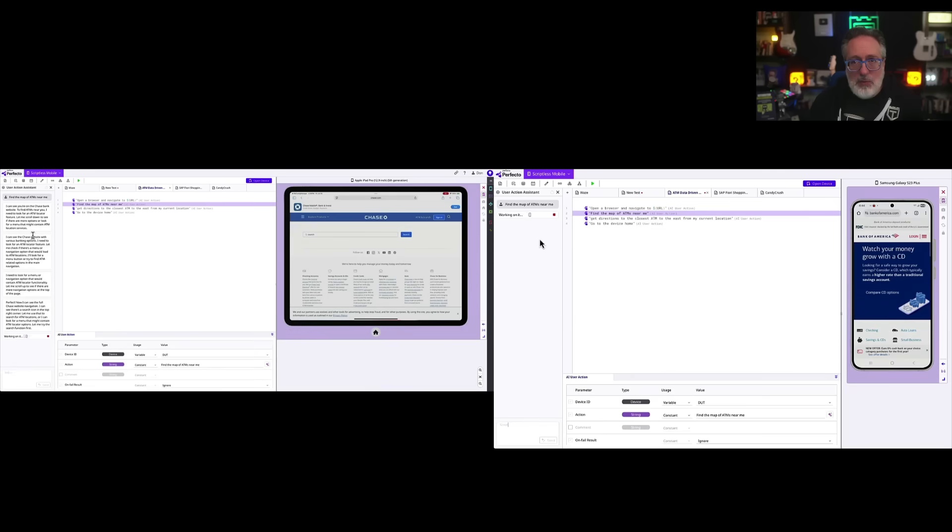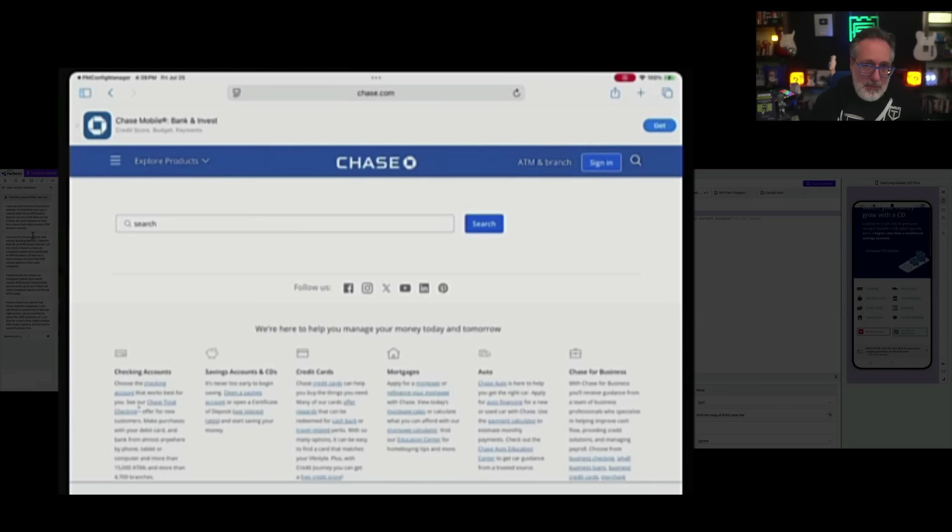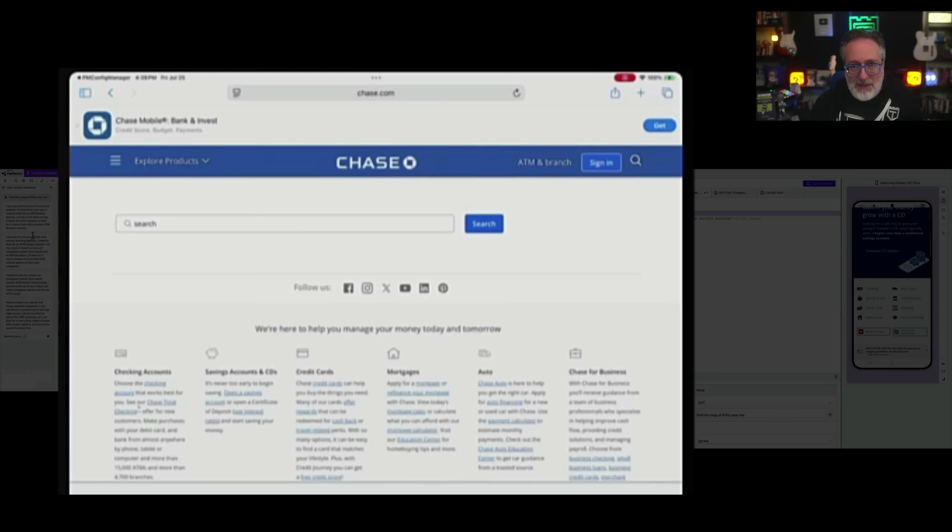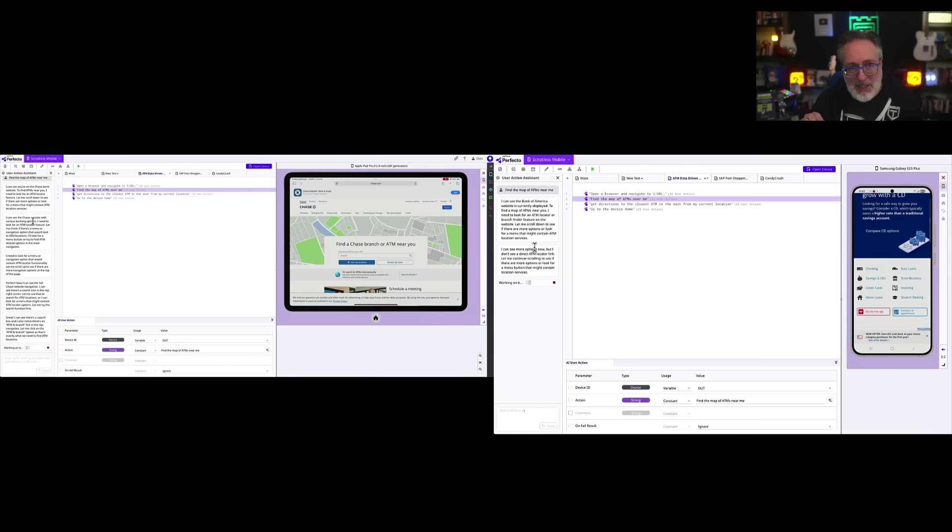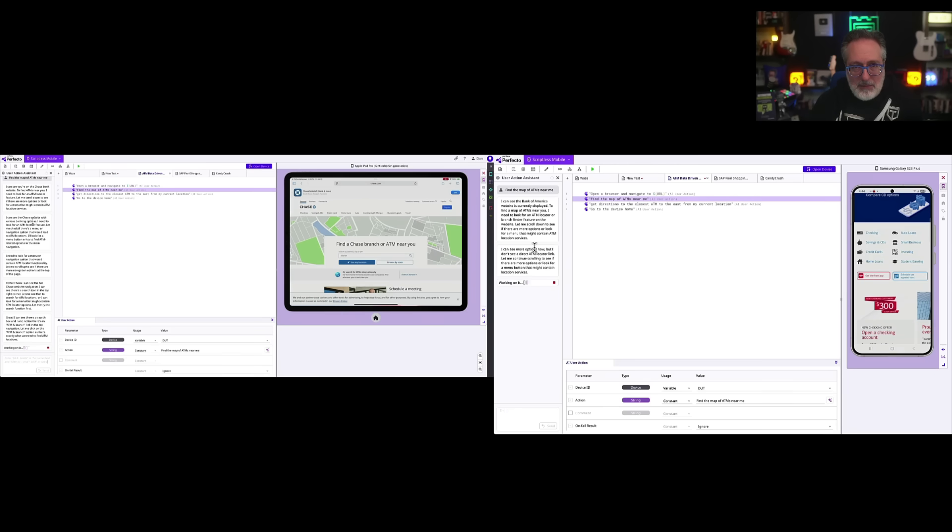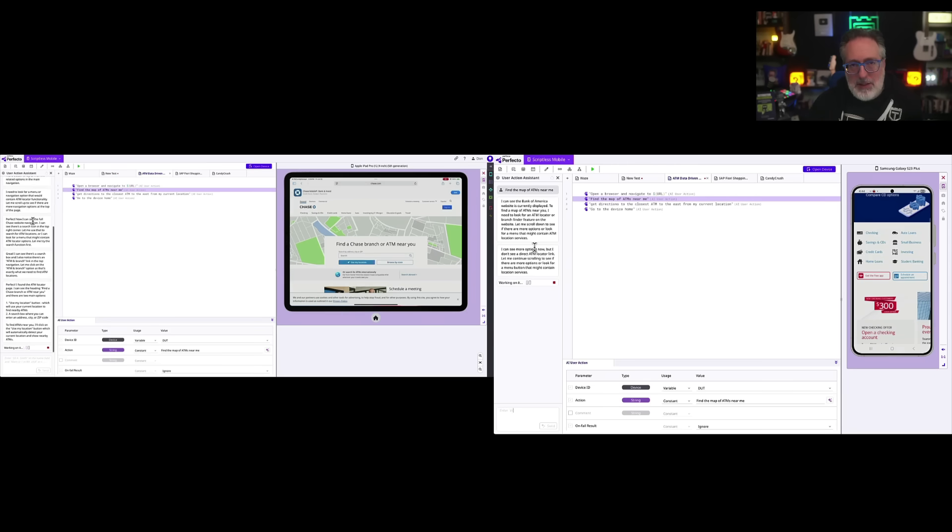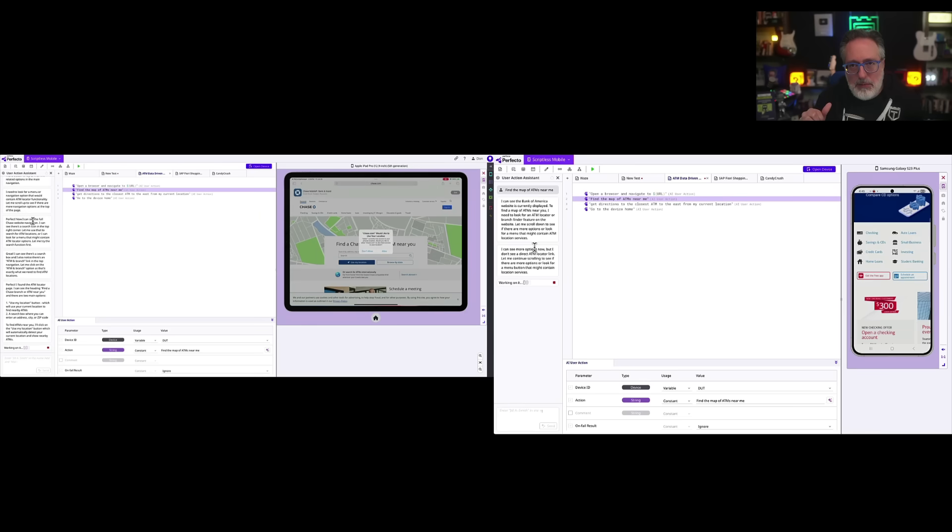It's also being run against two different websites. The left one being Chase, and the one on the right is Bank of America. So the first step is to go to the URL, which is already completed. The second step is to find the map of ATMs near me.